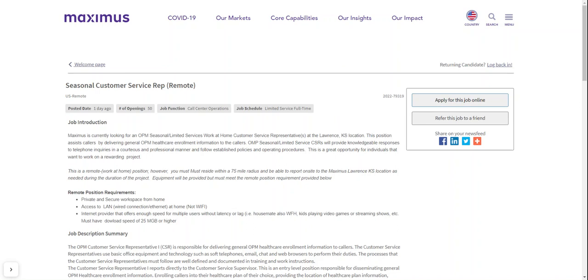Hey, hey guys, welcome back to my channel. So I'm presenting you another job to work from home. Hopefully this is something for someone who can use and go ahead and apply for this position. The name of the company is Maximus.